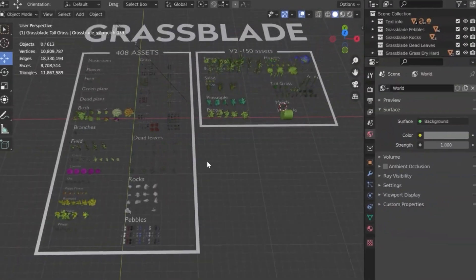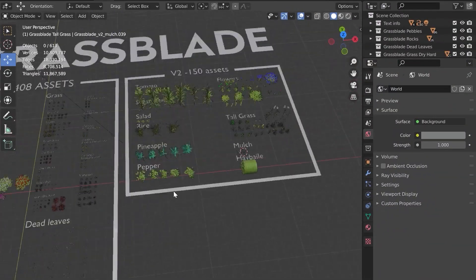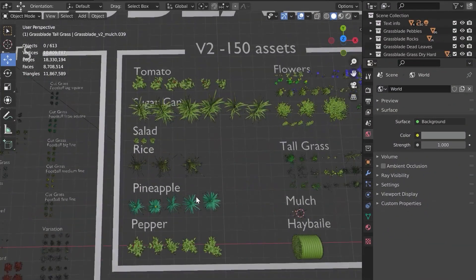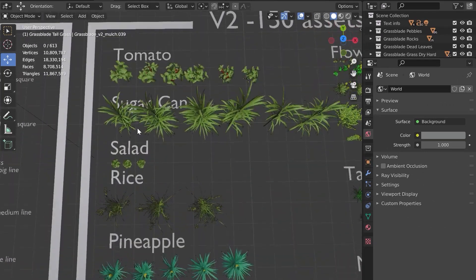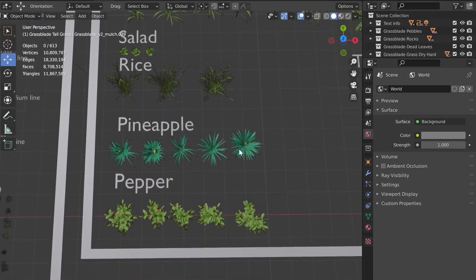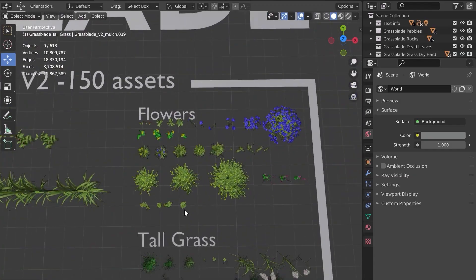In addition, the developers of Grass Blade made sure to make the other categories even richer by adding more biomes, such as architectural biomes that include hay, rice, tomato, salad, pineapple, and much more.